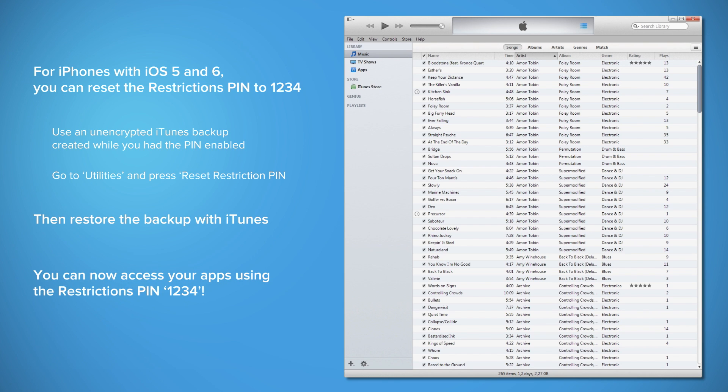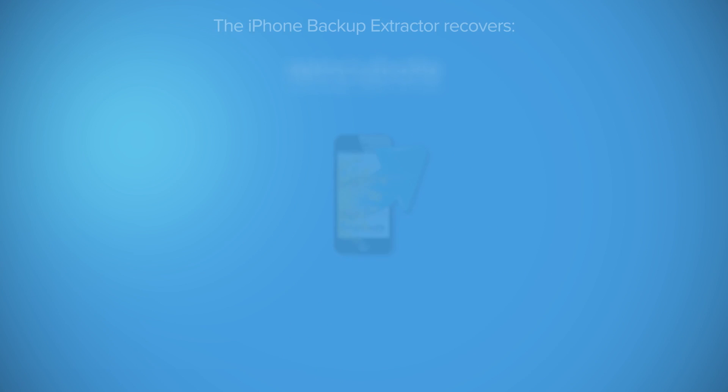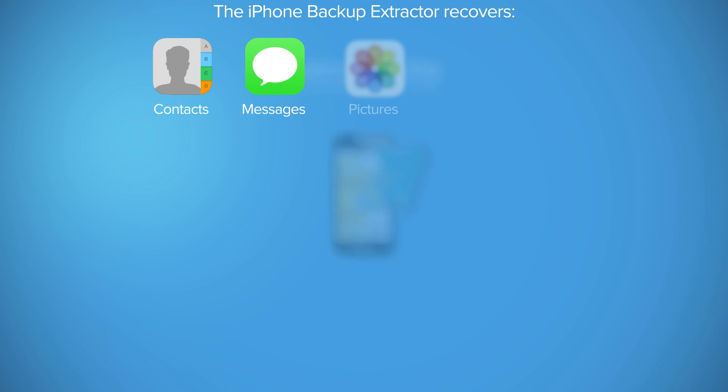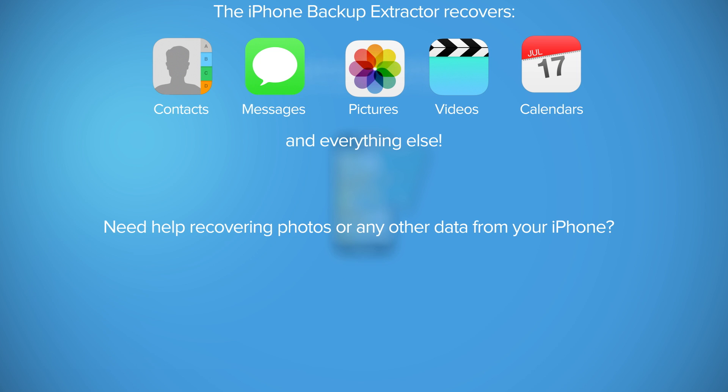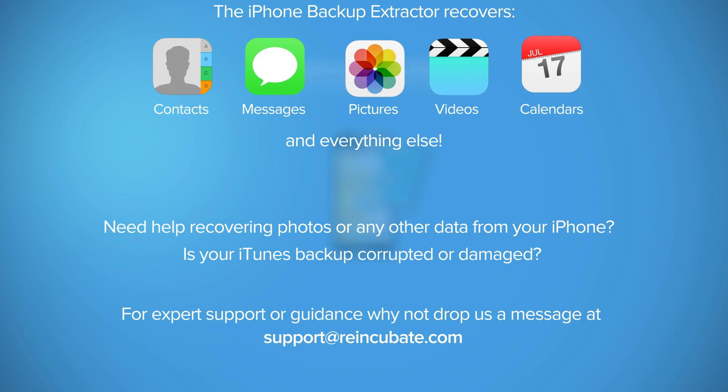That's all. Try the iPhone backup extractor today and recover your restriction pin for any iPhone or iPad. The iPhone backup extractor can also recover contacts, photos, videos, messages, calendar data, and more. Download the free edition of the iPhone backup extractor and give it a try.